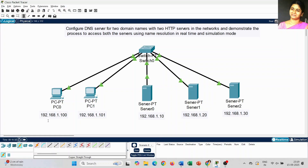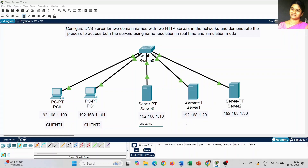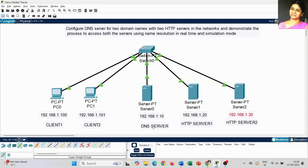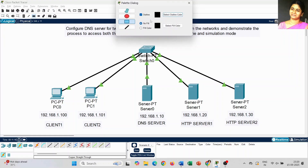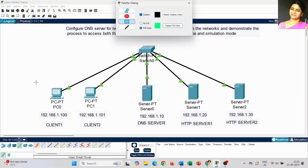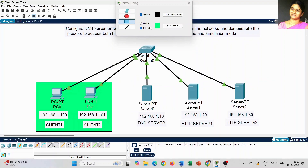Once you place the IP address labels, for understanding I am also going to place the name of each device. PC 0 is client machine 1, PC 1 is client machine 2. Server 0 is going to act as the DNS server, Server 1 is HTTP server 1, and Server 2 is HTTP server 2. The topology structure is now complete. Just to get clarity about the topology, I am going to highlight it.